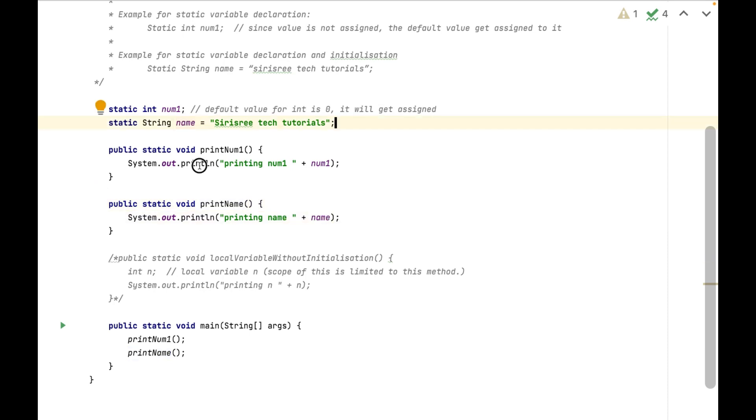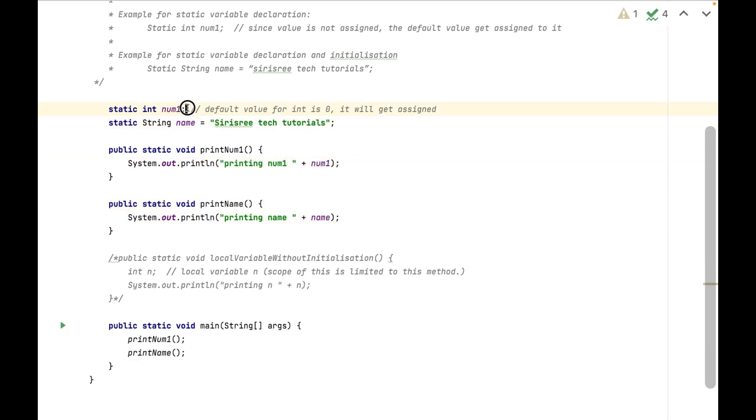Here I am printing num1 variable without assigning value, so it will print default value.